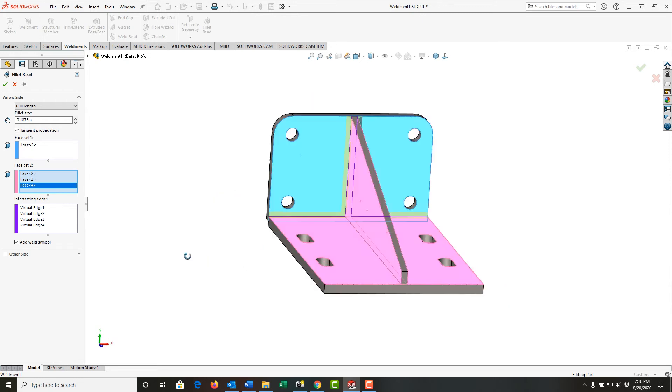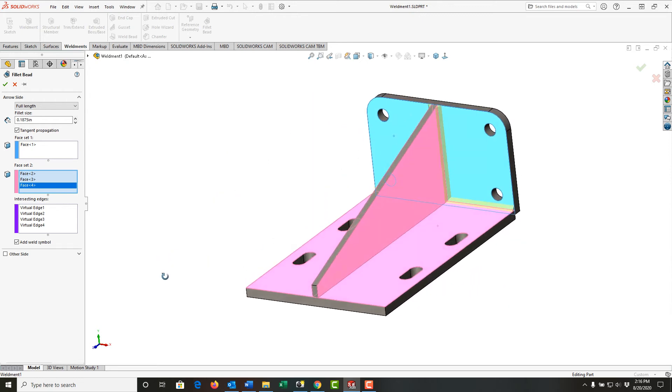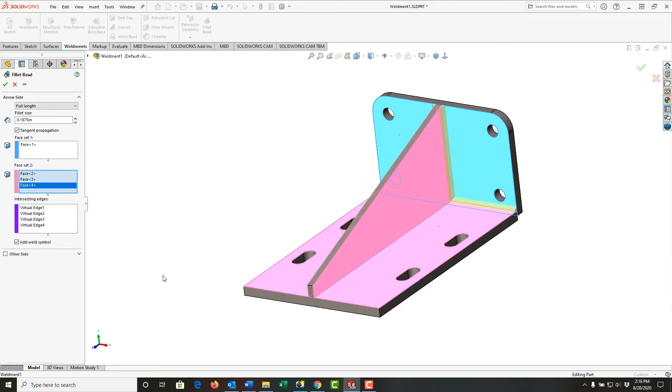You can see the preview of the fillet bead. If I had right-clicked before I moved my mouse, I could have accepted that the preview looks good.